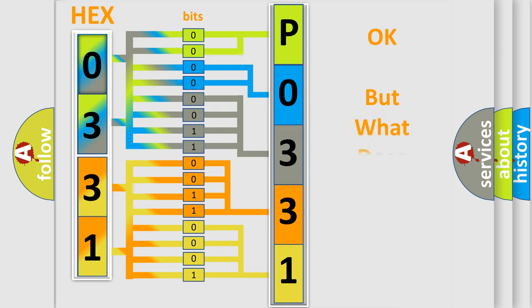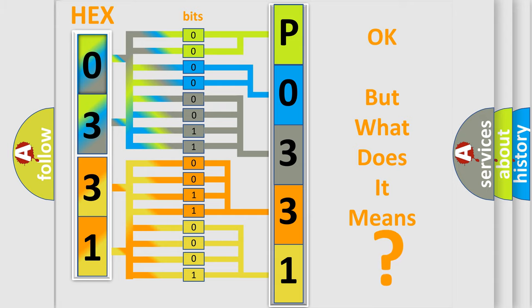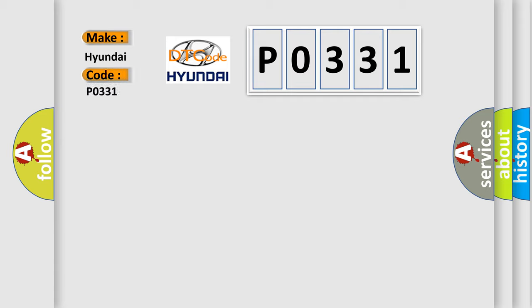The number itself does not make sense to us if we cannot assign information about what it actually expresses. So, what does the diagnostic trouble code P0331 interpret specifically for Hyundai car manufacturers?